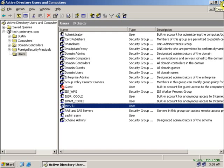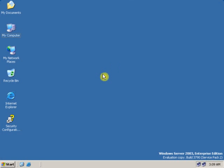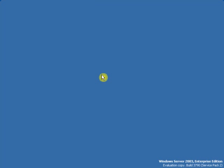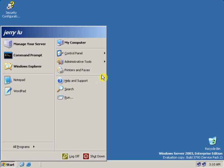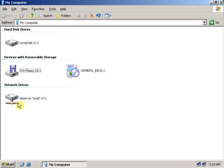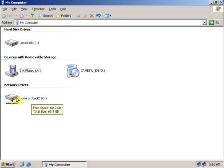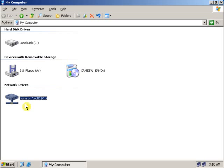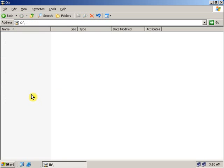Now let's go to the client computer and see if the home directory has been created. Type the username and password to log on. Once the user account is open, go to My Computer. As you can see, it's showing one extra drive — this is the home directory for that particular user. Now let's create some files in this user directory.